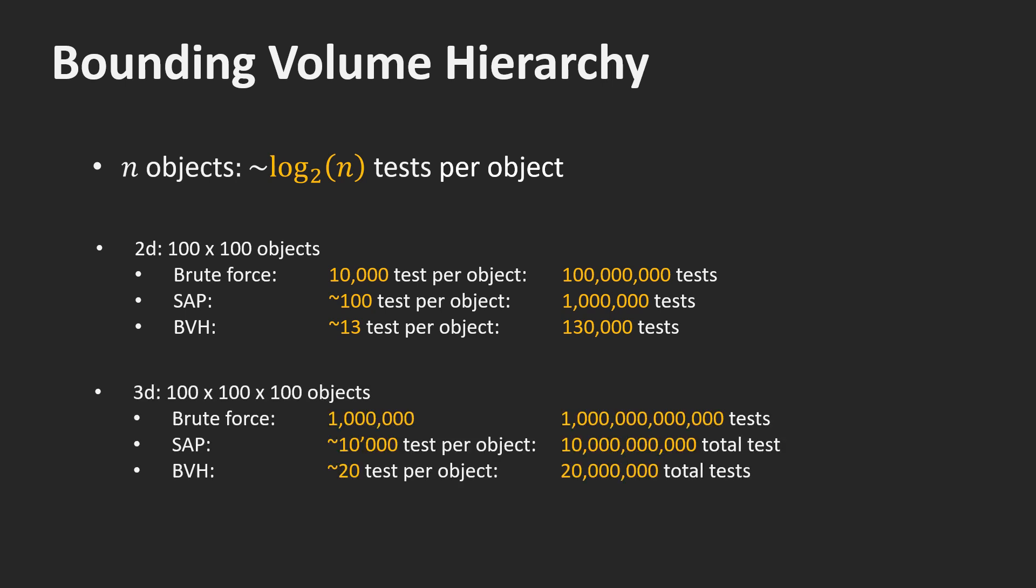In 3D, the situation is even more dramatic. The brute force method performs one million tests per object. This yields one trillion tests in total. Sweep and prune performs about 10,000 tests per object and 10 billion in total. The BVH requires about 20 tests per object and 20 million tests in total.